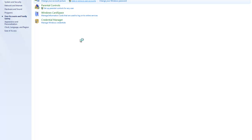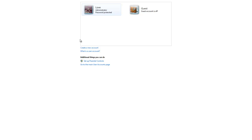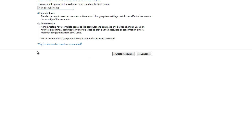Eventually that will load. And now, click on Create a New Account. That will load as well. Now, in this top box which says New Account Name, type in the name.